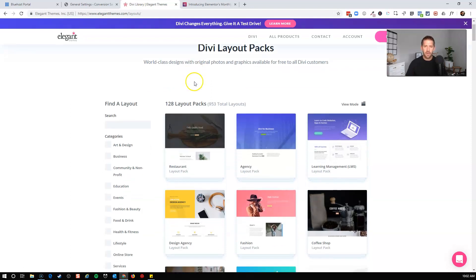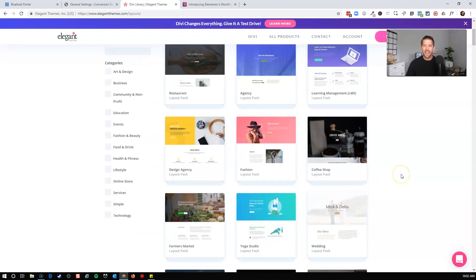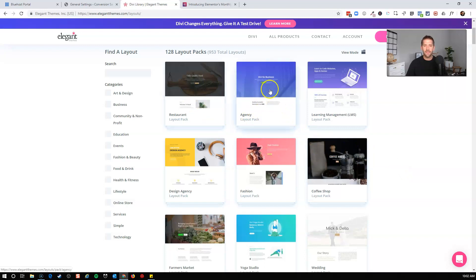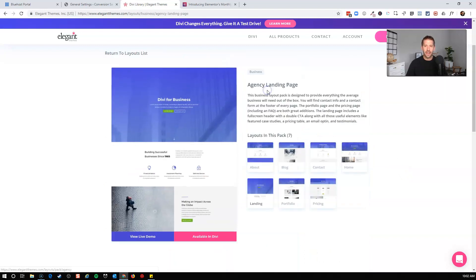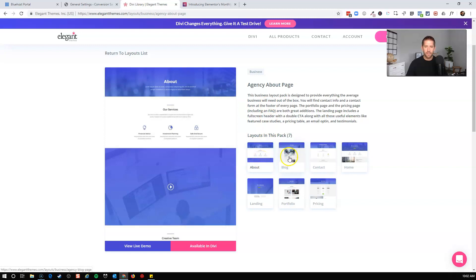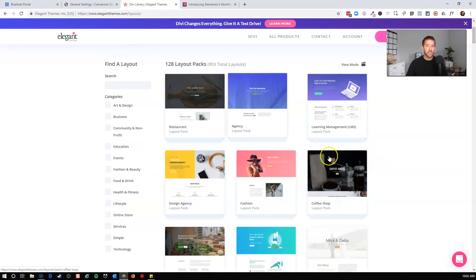Divi, I think right now they're releasing a template kit almost weekly. They are going bananas when it comes to templates. And you can see here, if you wanted to launch an agency, you can come here to Divi and find an agency layout pack and you can pull in an about page, a blog page. Everything you really need to get a website up and running quickly, that is already built for you in Divi, which is fantastic.